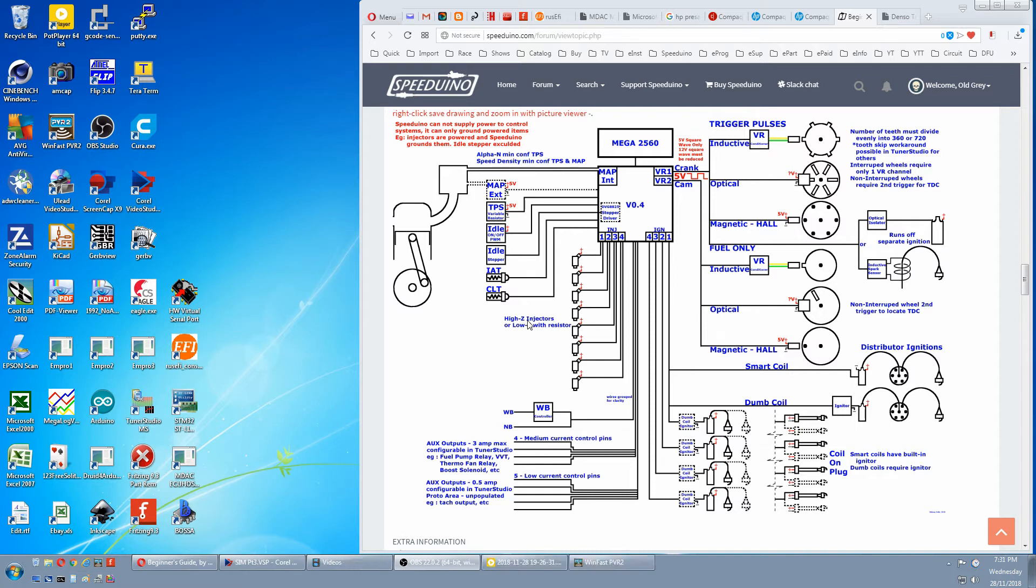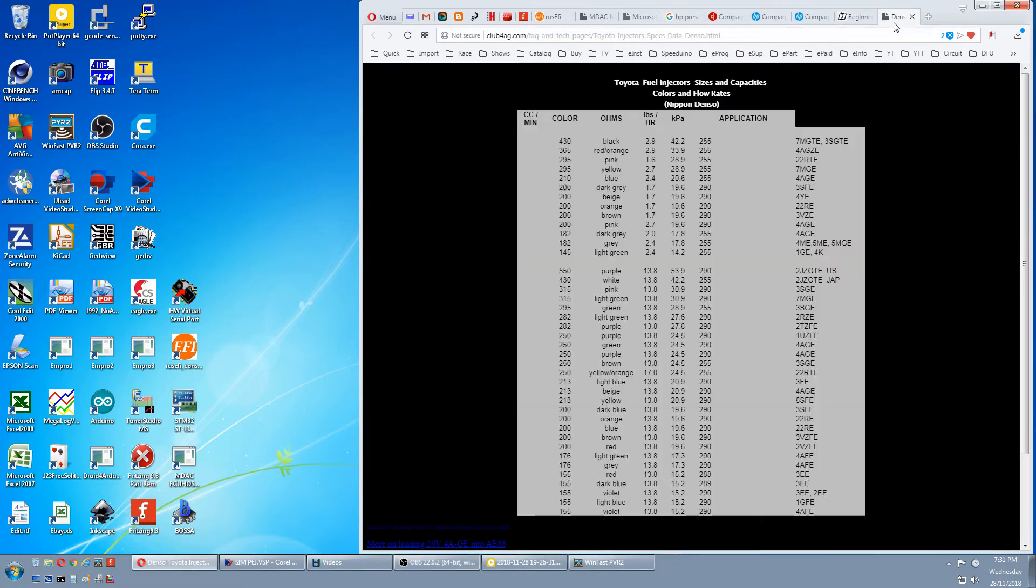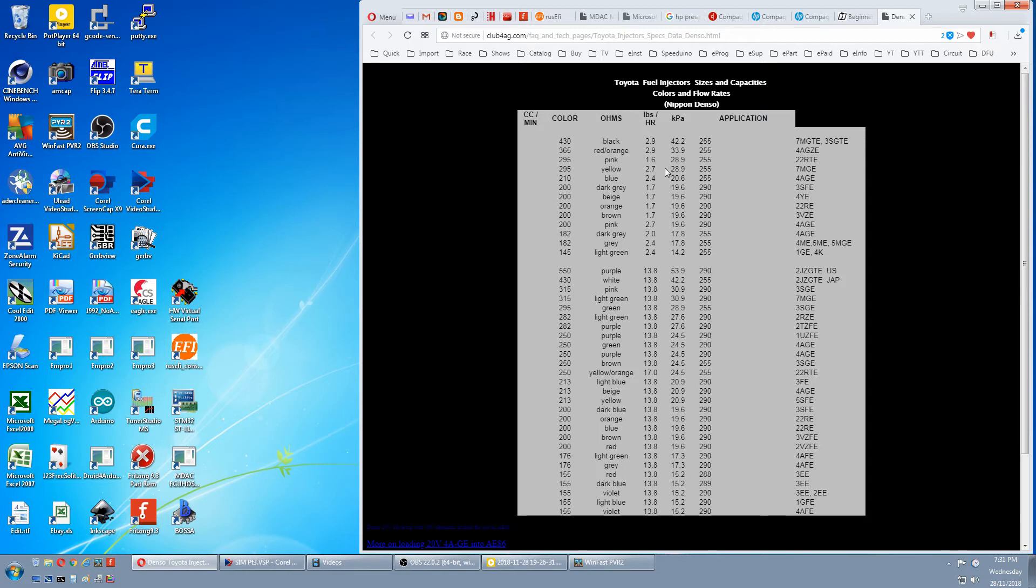If we look at this list of injector specs, we'll notice there's a group up here. And in the ohms column, this is a bit skewed, you'll notice these are about under 3 ohms. You would term these as low Z injectors. And this group down here you'll see is around 14 ohms. You'll call that a high Z injector.